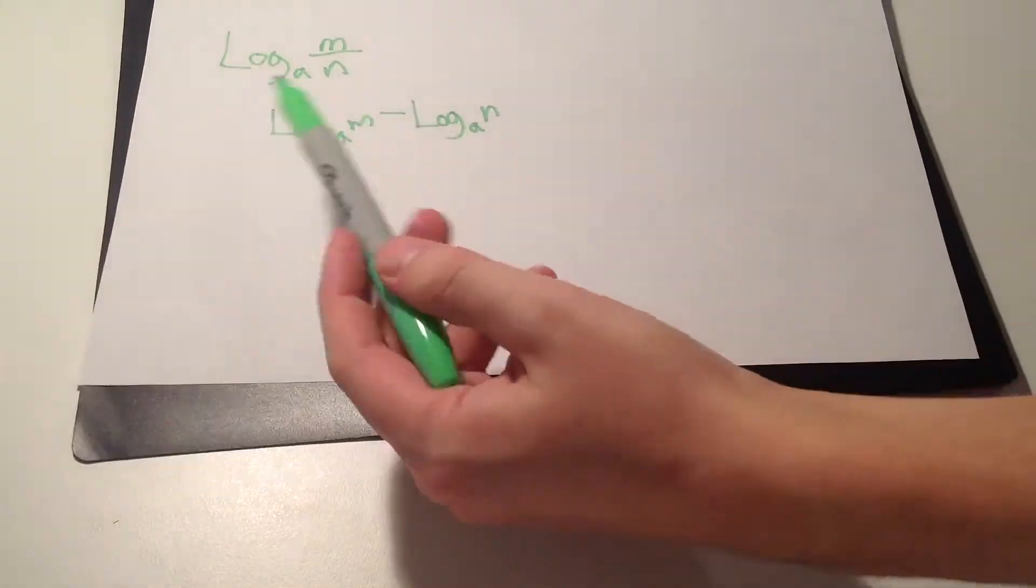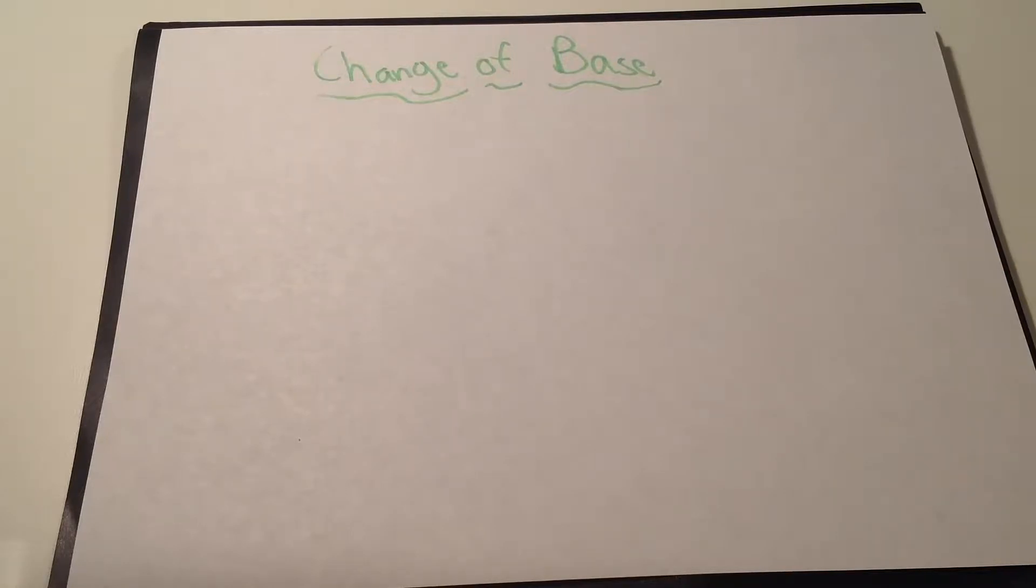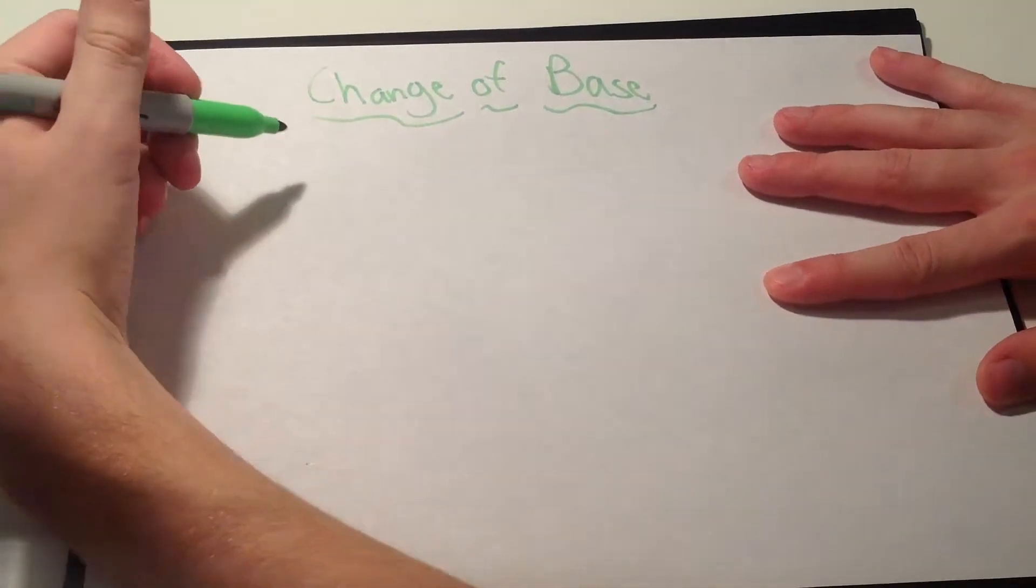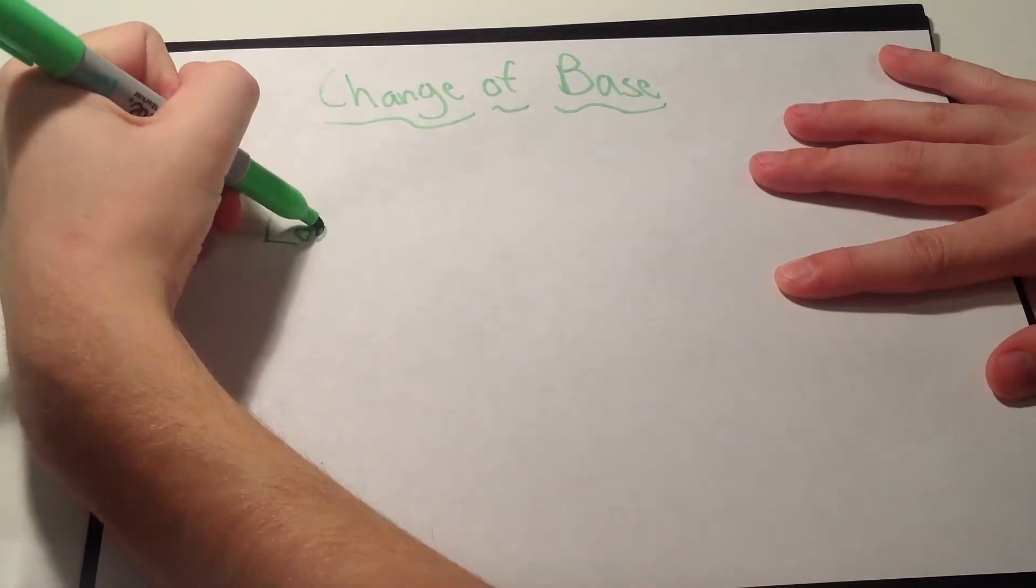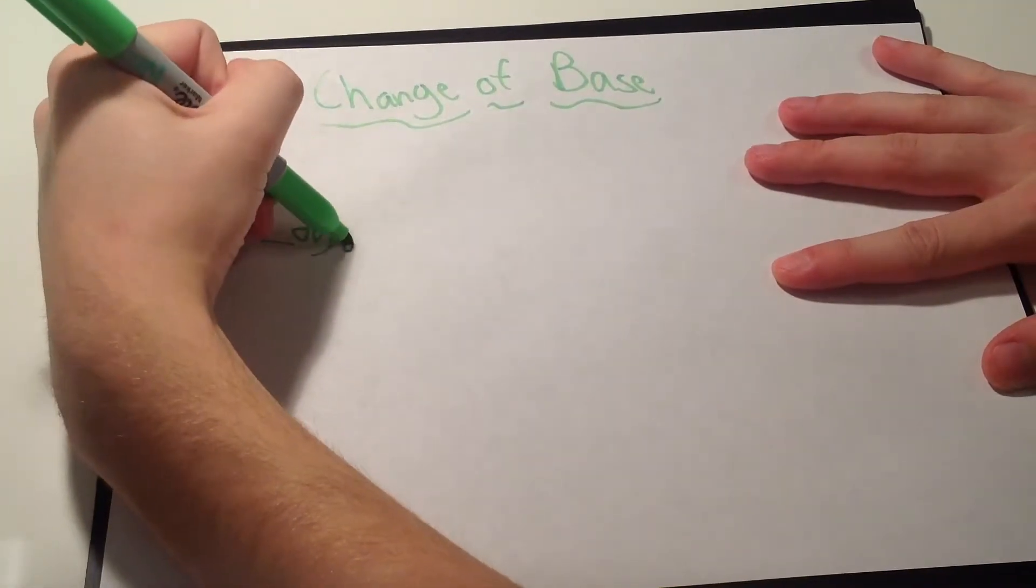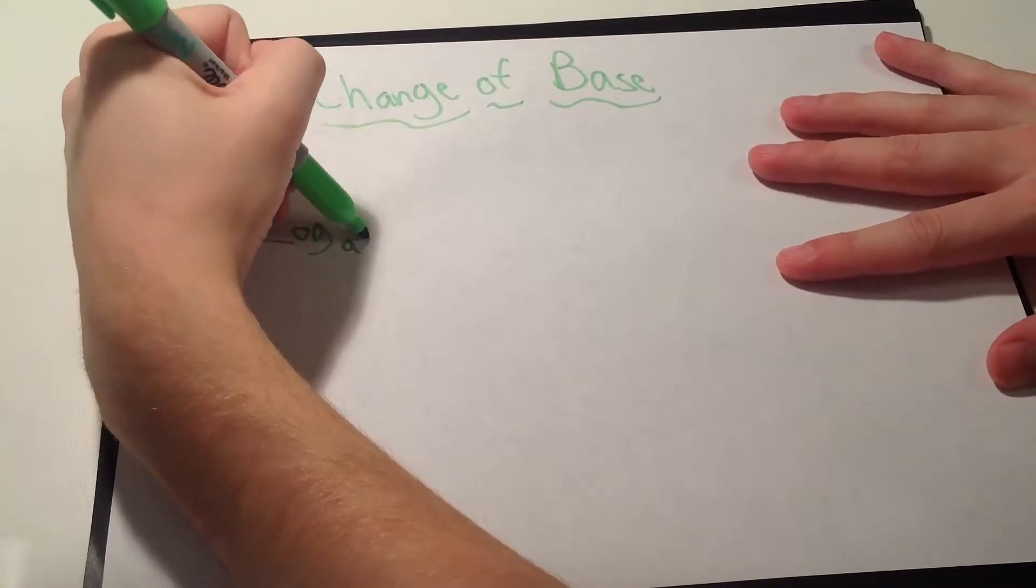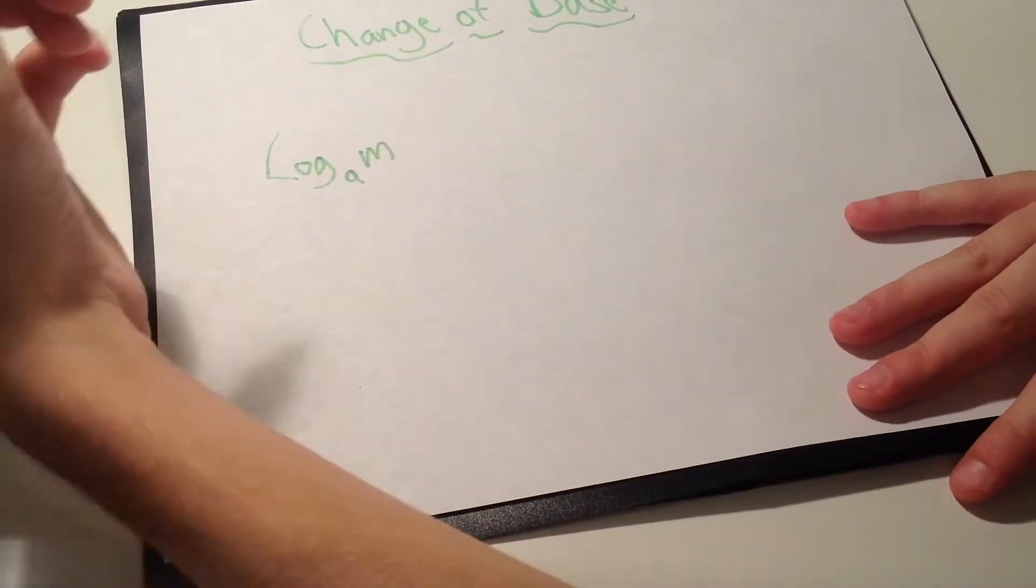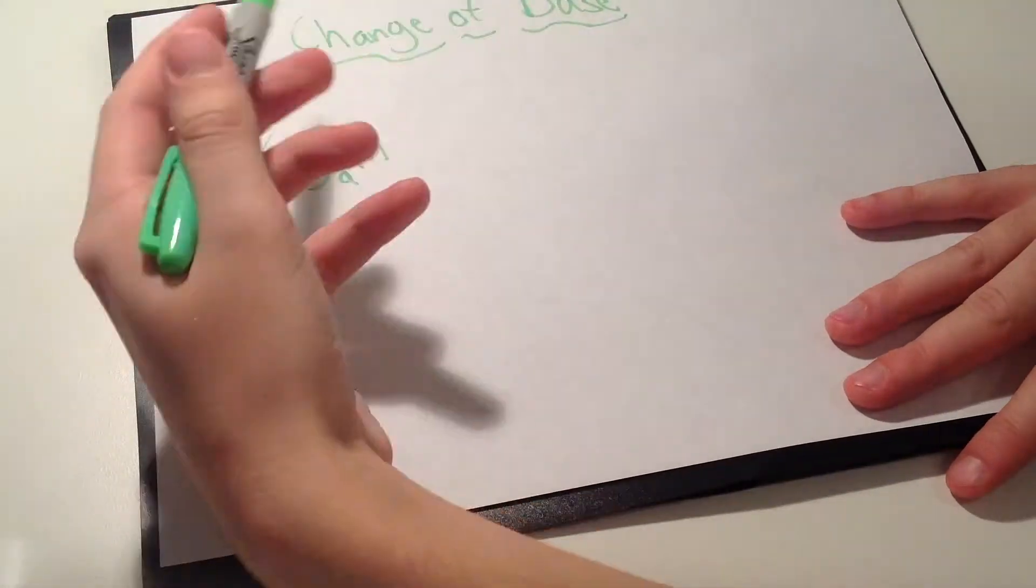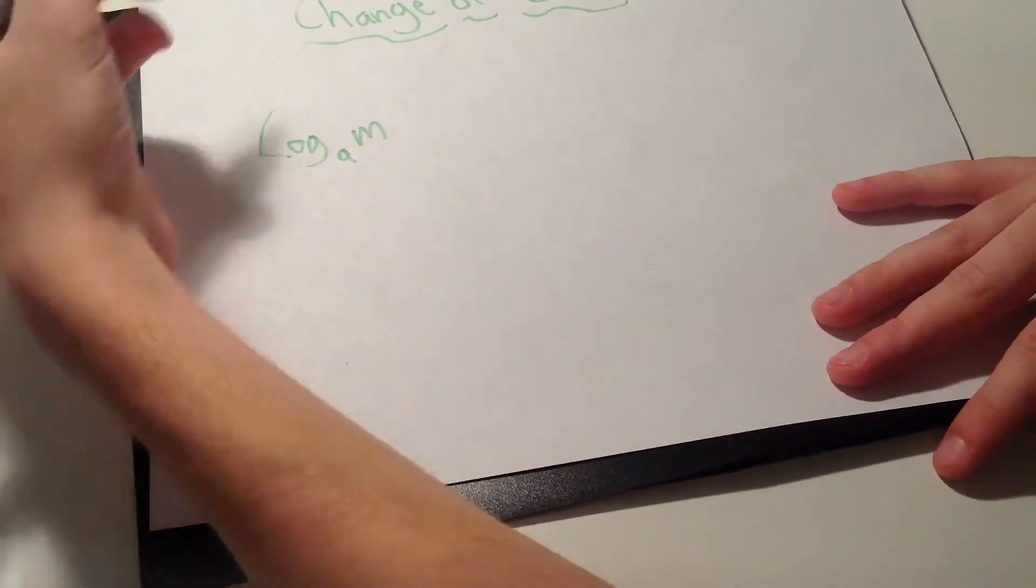Now moving on to change of base property. This is in my opinion the easiest. For example, it's going to give you a question like log_a of m.